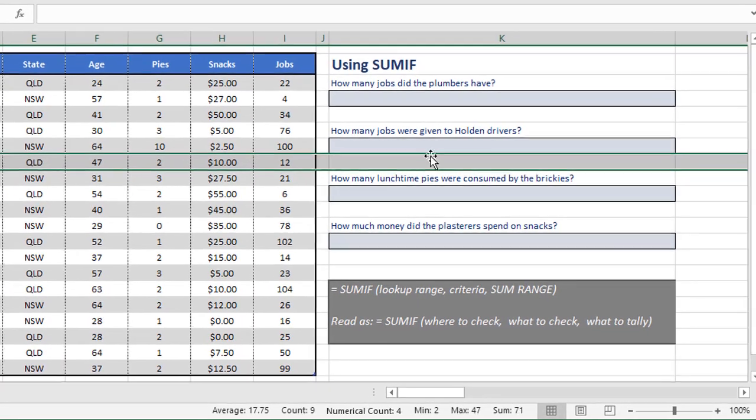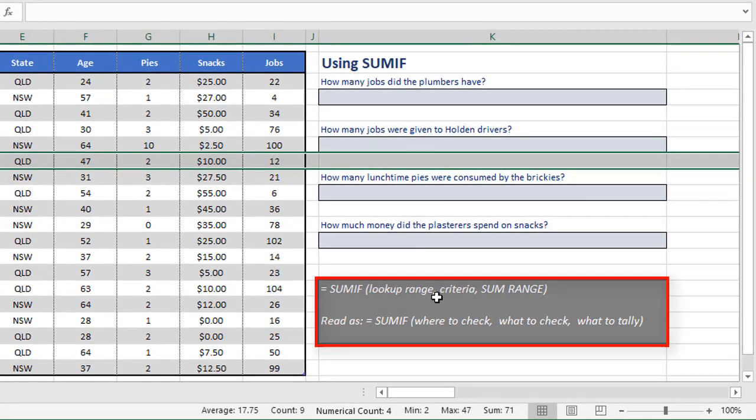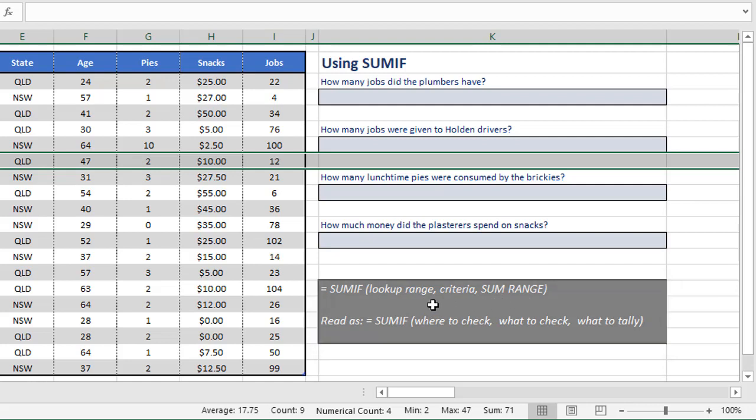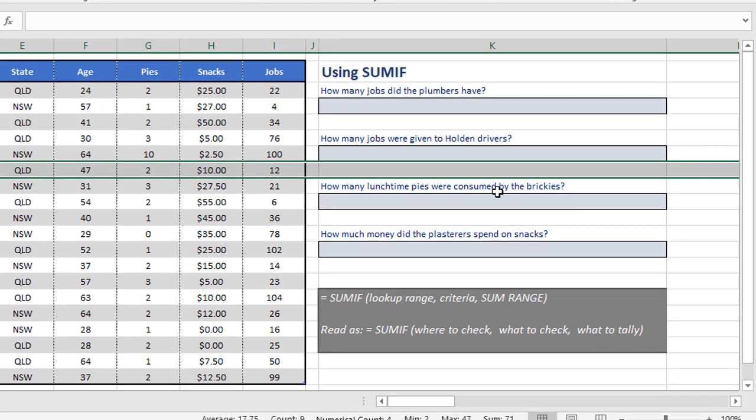You can see the structure down here. It's saying equals SUMIF, lookup range, criteria, and SUM range. They're the three bits of information you have to provide. That can be read as where to check, what to check, and what to tally.